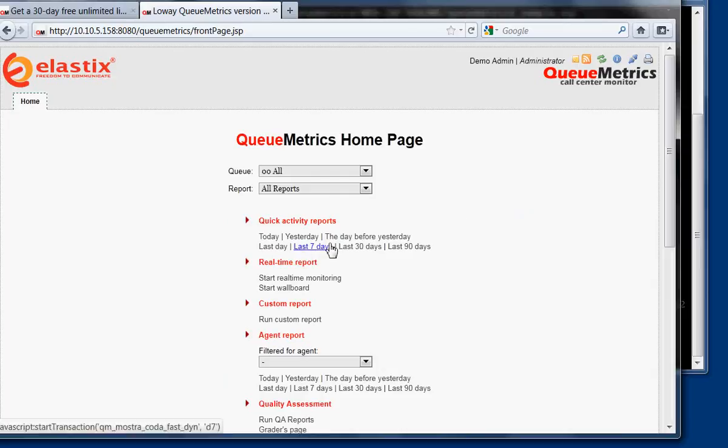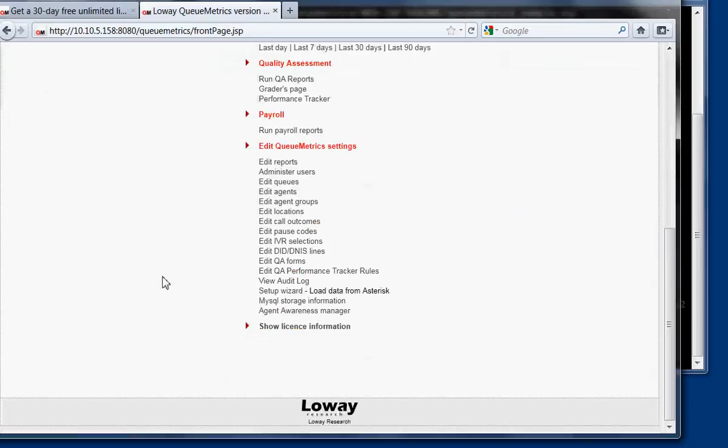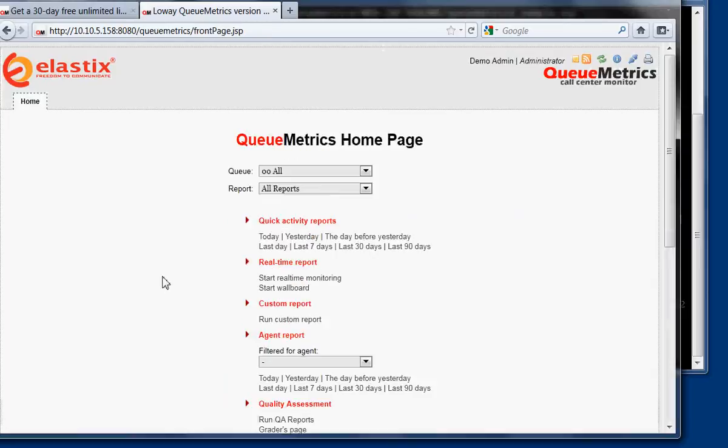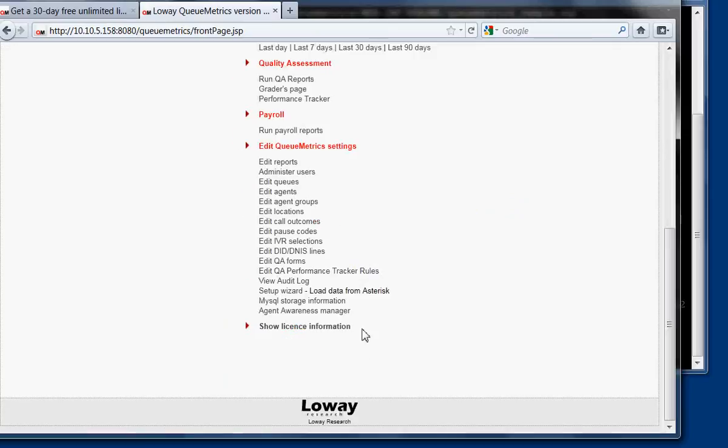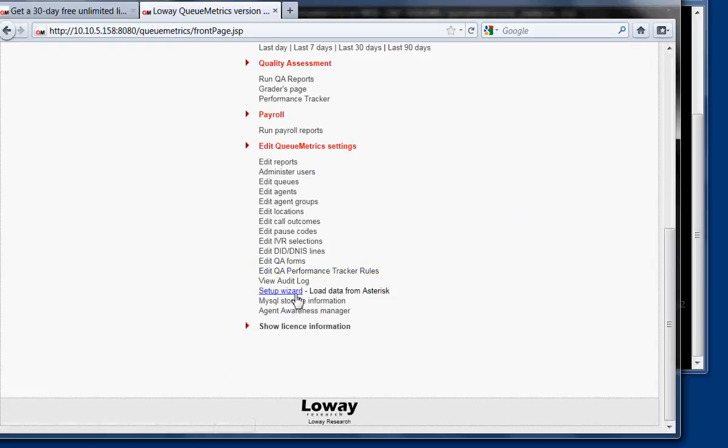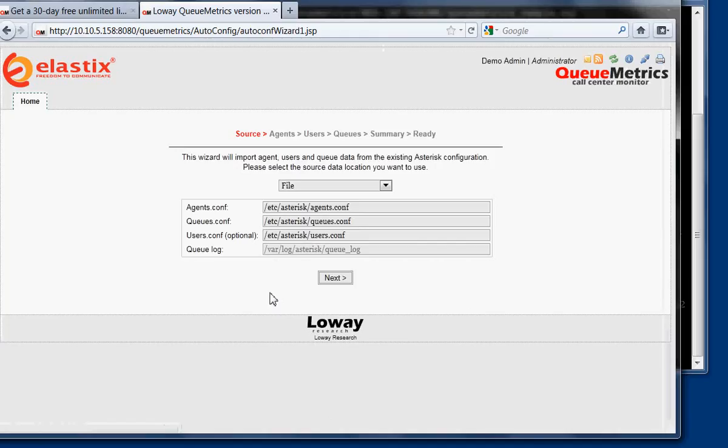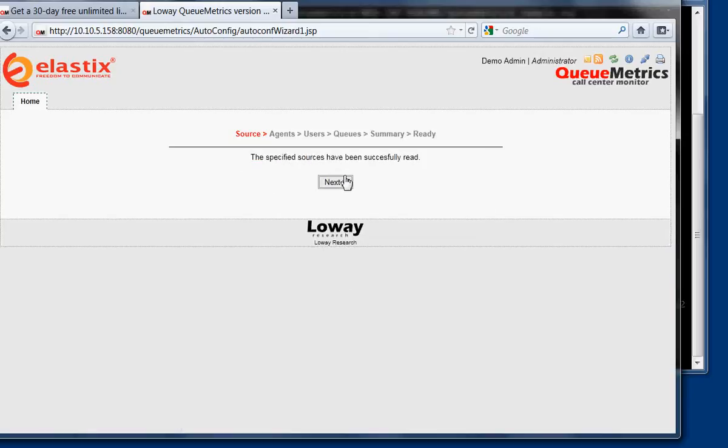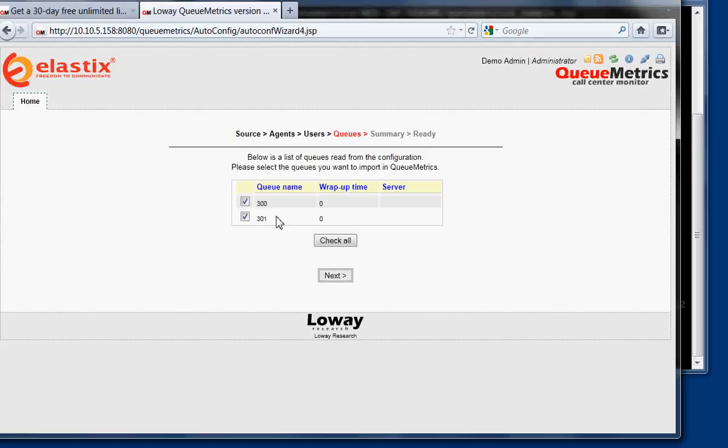So in order to, we already configured on the FreePBX, we configured two queues that are called 301 and 302. You can basically set up the system running a wizard so that the information from the PBX is loaded automatically in QueueMetrics. So you go here, setup wizard, from file, this is fine usually.